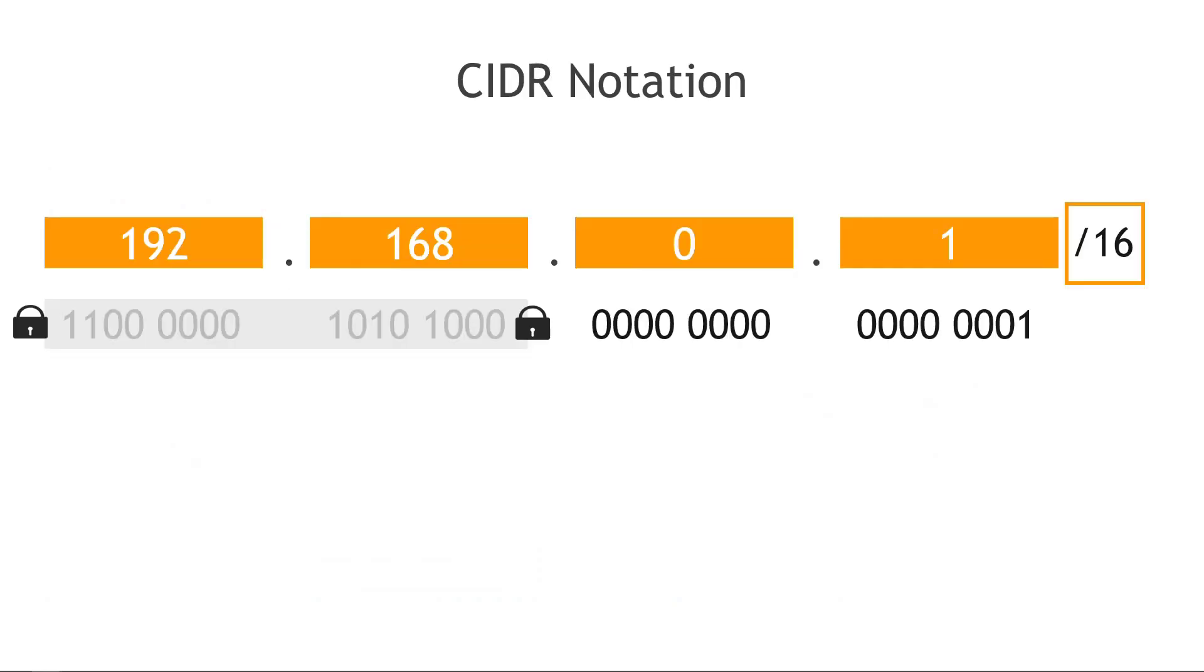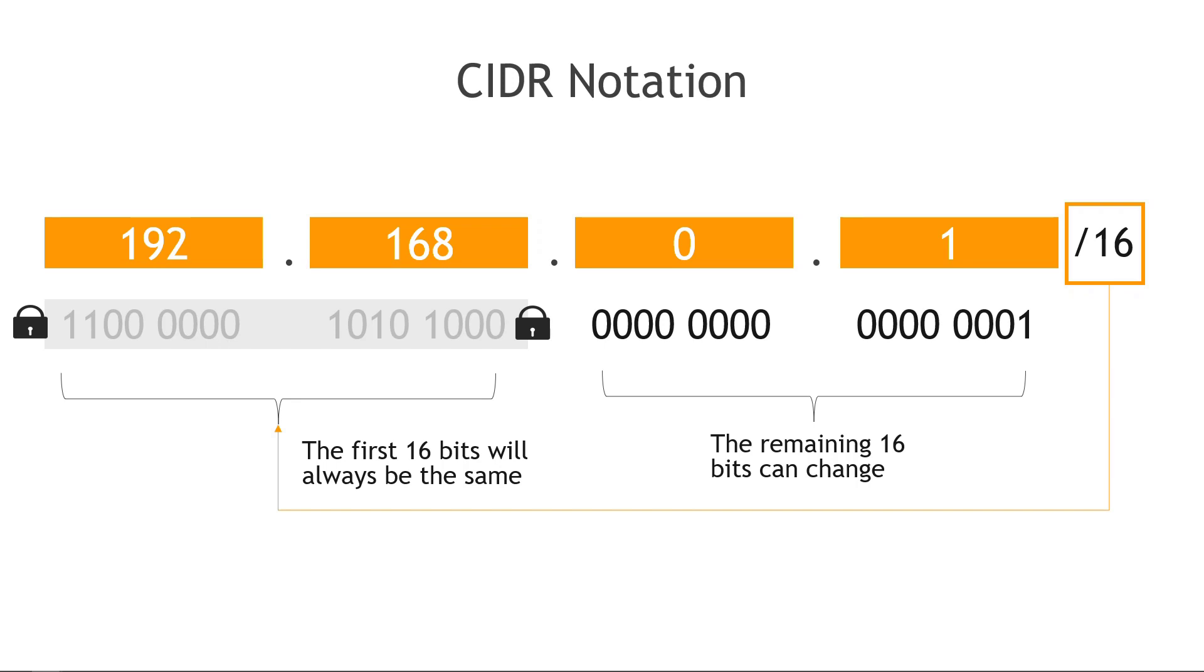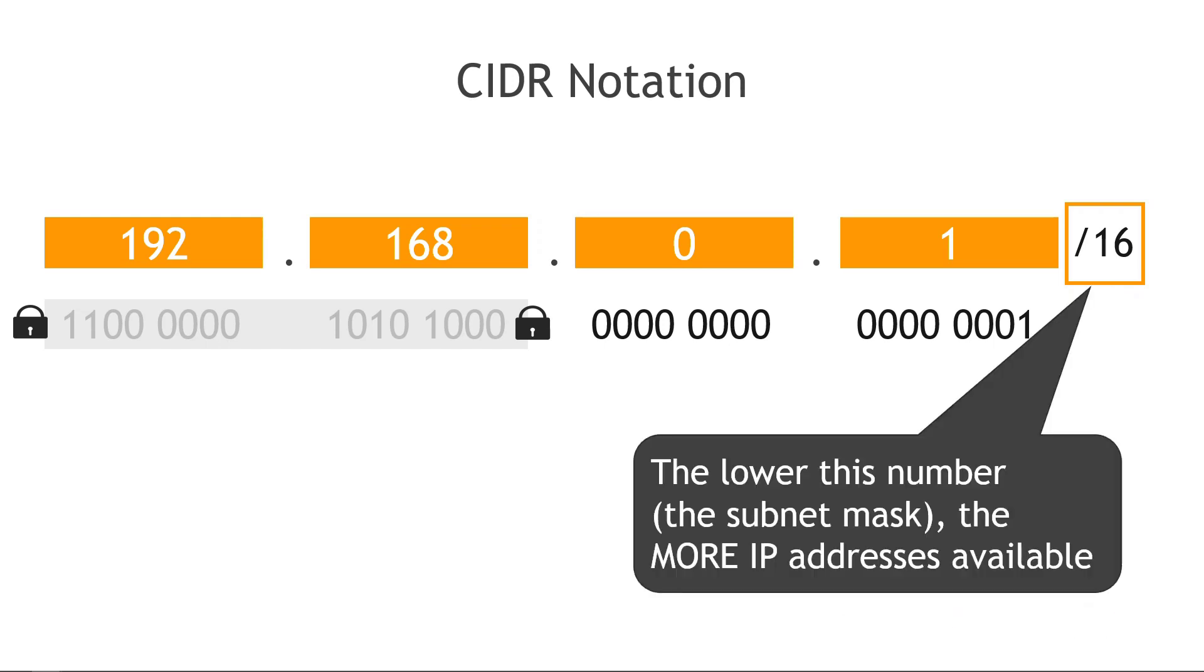Let's do another example. What if we said slash 16 instead of slash 24? That means the first 16 bits will always be the same and the remaining 16 can change. And hopefully just intuitively you can recognize that means a lot more IP addresses with all those possibilities of 16 bits changing instead of just 8 like we saw before. And it is a lot more—65,536 to be exact. Which brings me to this point which might seem counterintuitive, but the lower this slash number is, and this is called your subnet mask, the more IP addresses are available, and the higher that number is, the fewer IP addresses are available. So kind of an inverse relationship there.